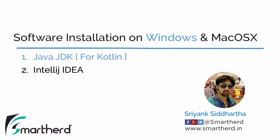Hi, this is Siddharth from SmartHerd. Welcome to the next video of this course of Kotlin Basics and Fundamentals.